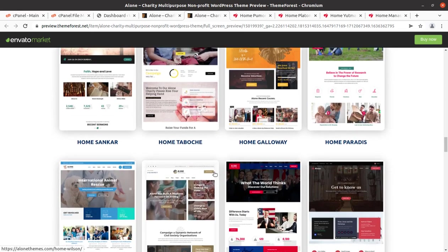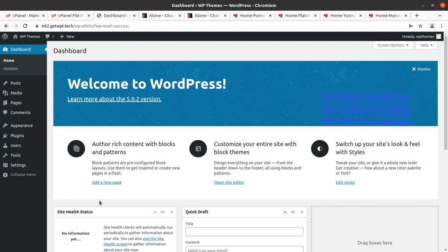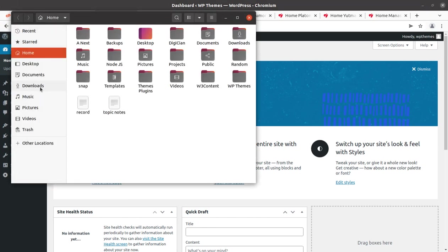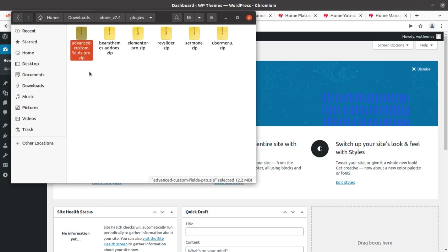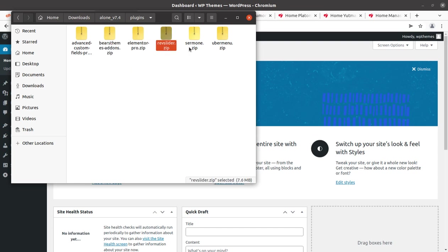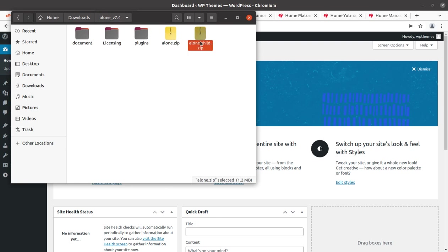There are 30-plus pre-made home pages available with this theme and we can choose any as per our requirement. Let us quickly install this theme. I have a fresh installation of WordPress. I assume you have already taken the domain name and hosting plan — if not, follow the link in the description. In the theme pack, you get documentation, licensing, and several plugins: ACF Advanced Custom Fields, Beers Theme Add-ons, Elementor Pro, Revolution Slider, Sermon, and Ubermenu.